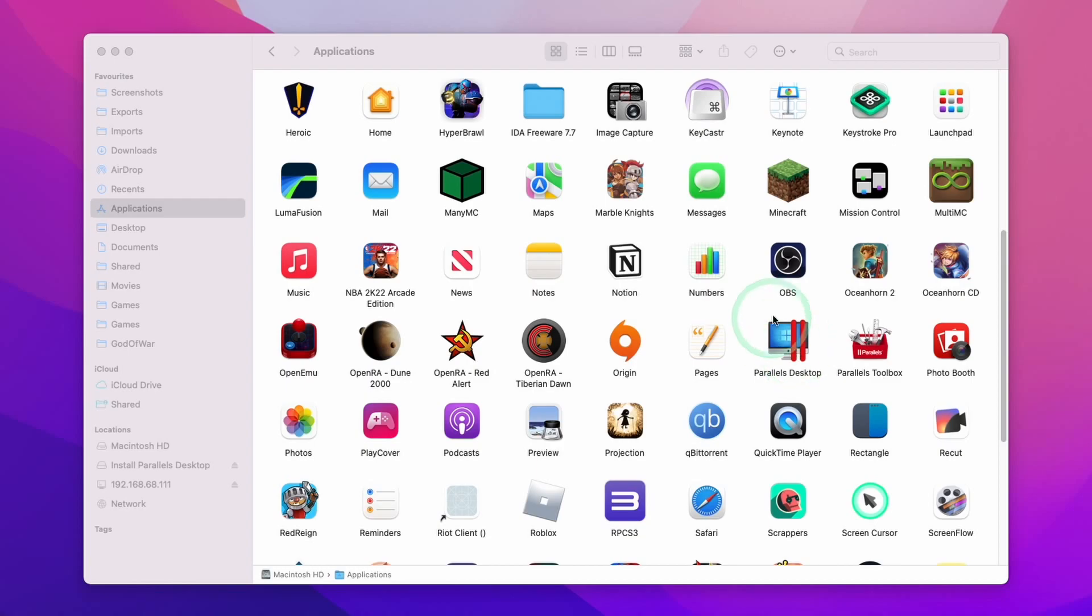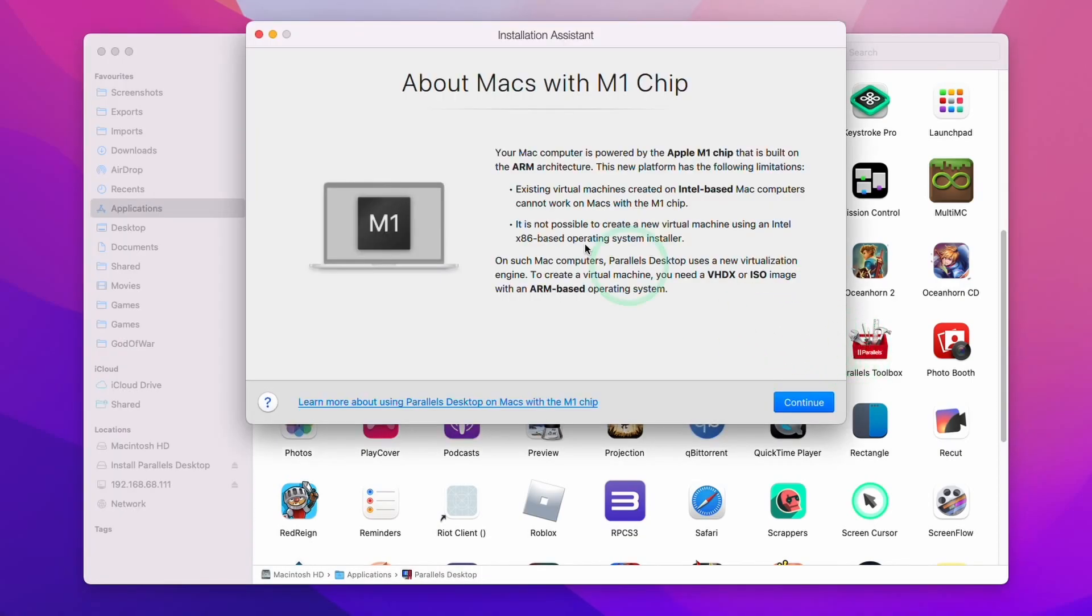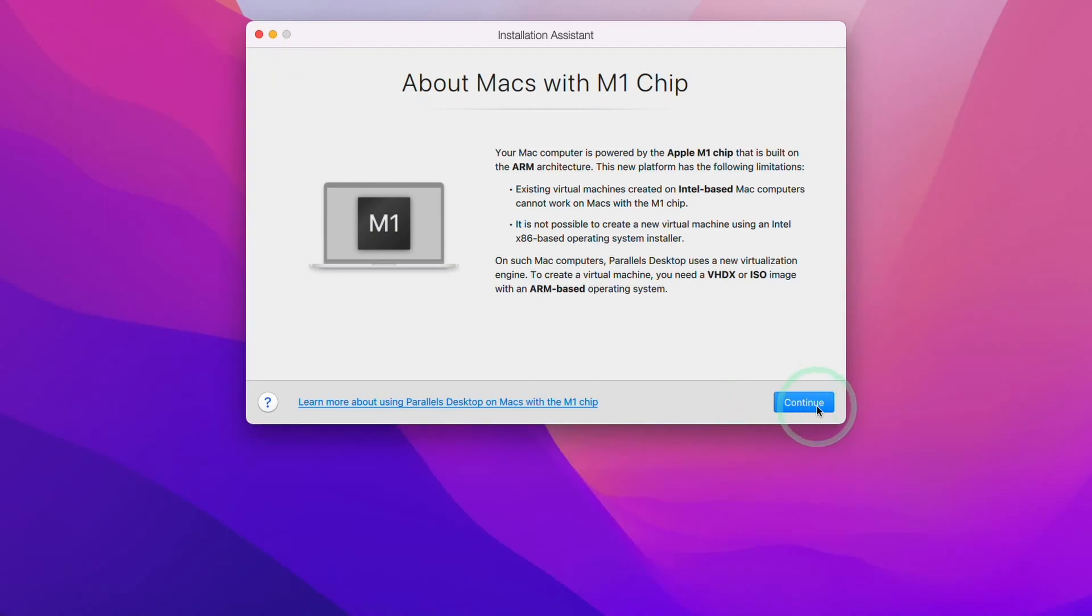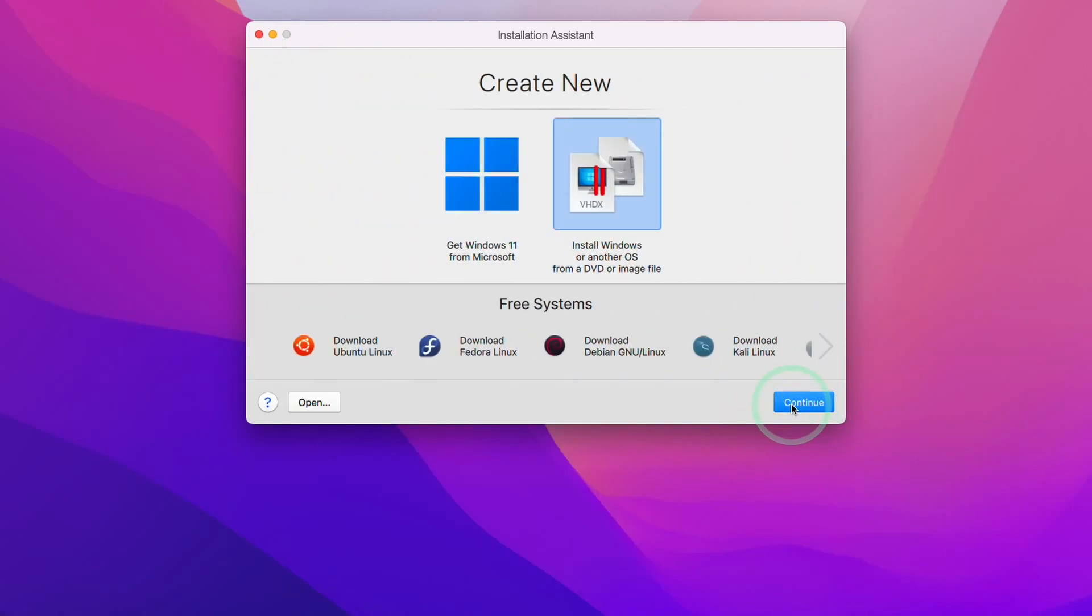So once Parallels is installed, we're going to double click on ParallelsDesktop and then we're going to be met with this installation wizard. Here we're going to press continue. We're going to create a new Windows 11 ARM virtual machine.